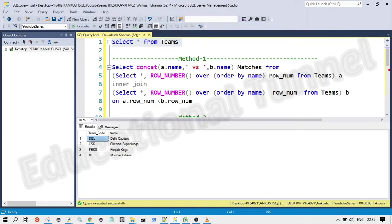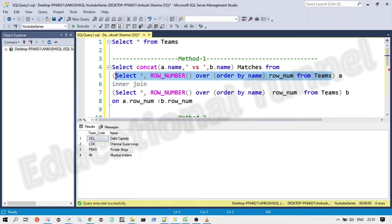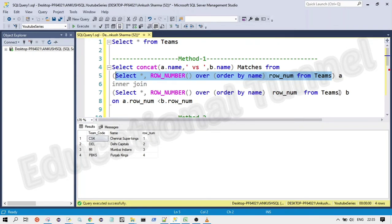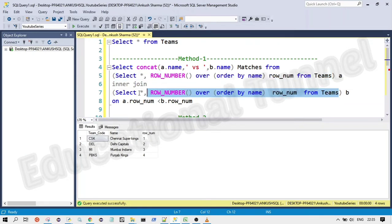What we are going to do here, if you can see, I have taken the teams table here and I have appended the row number column to it. So you can see. So same is the code here also.